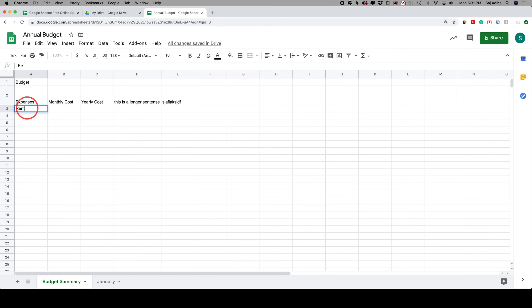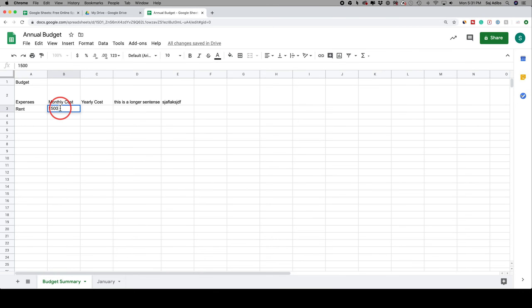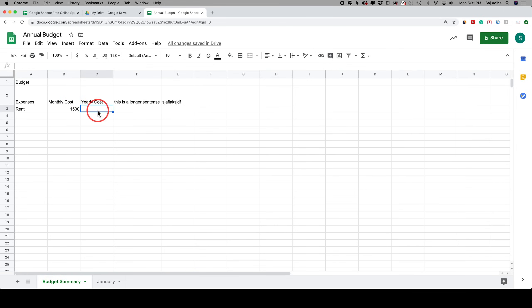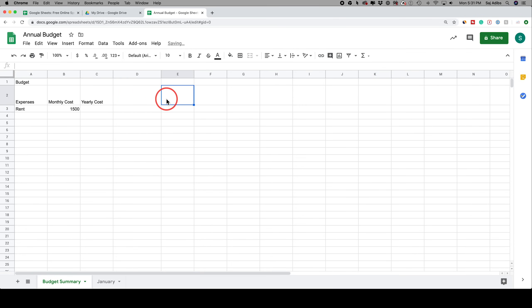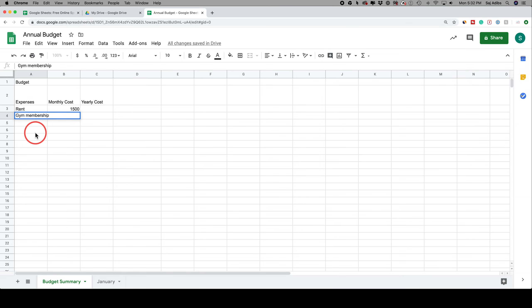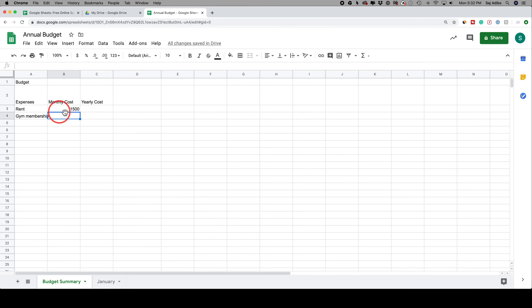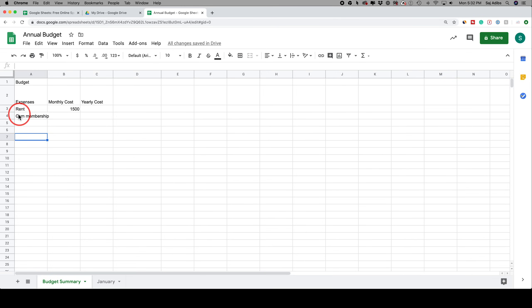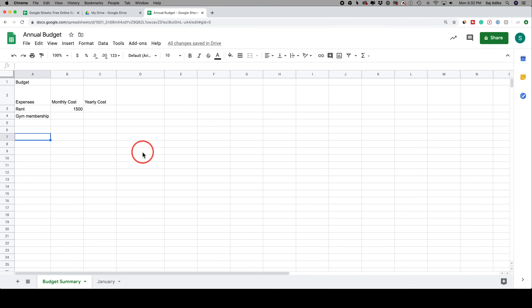For example, I'll put 'rent' under expenses and $1,500 as the monthly cost. One quick tip: if you press Enter it moves you down the column, but if you press Tab it moves you over on the row. That's a fast way to navigate — Tab to move left and right, Enter to move down. I'll go ahead and fill out the rest of this budget so we have some numbers to work with.